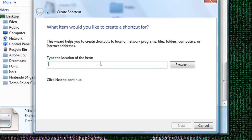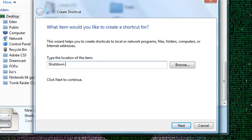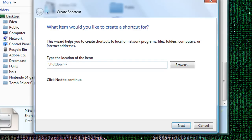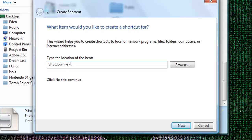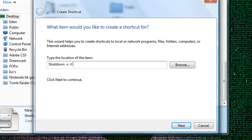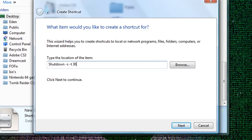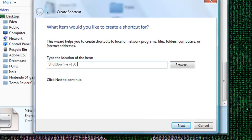Type in shutdown minus S minus T, put them on the seconds, and put 30, and C.